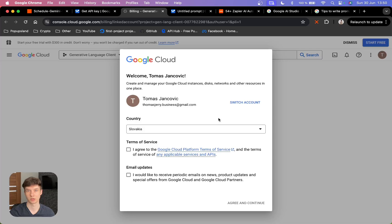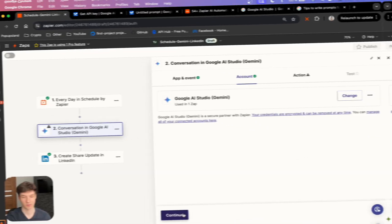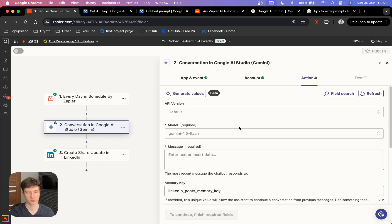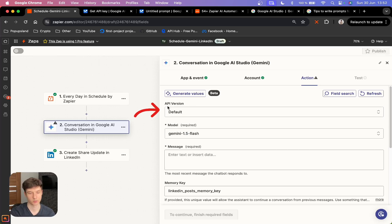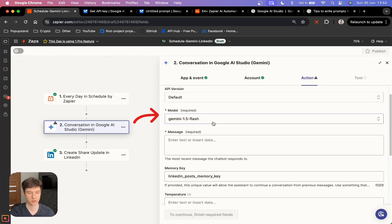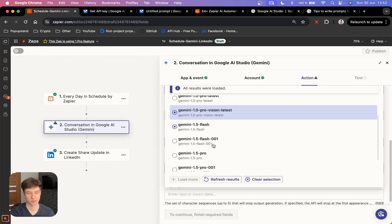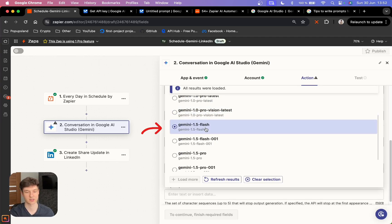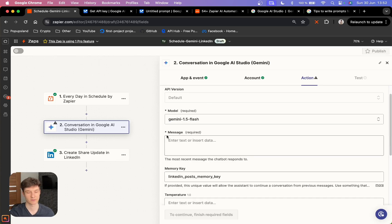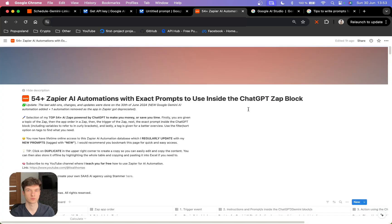You can set up your billing by clicking that option and you'll be redirected to a new landing page. Back to Zapier — right now we are going to set up our prompt as well as the settings for Gemini to generate our post on LinkedIn. The first thing is to choose API version — you want to choose default. Then you have the option to choose from different models. I'm going to be using Gemini 1.5 flash, which is the latest and fastest one. And then we have our message, which is the prompt.